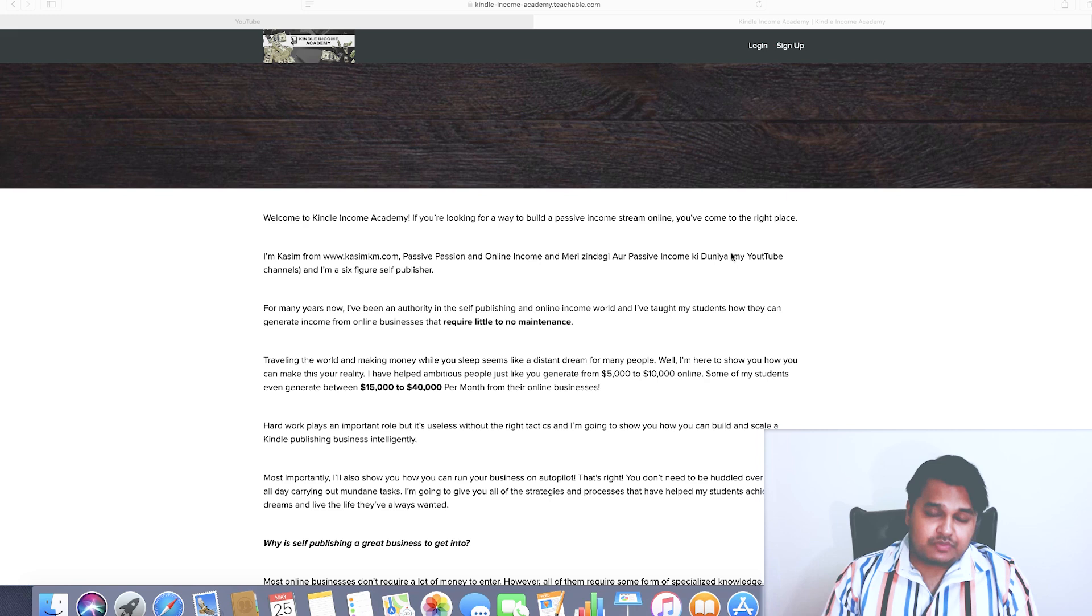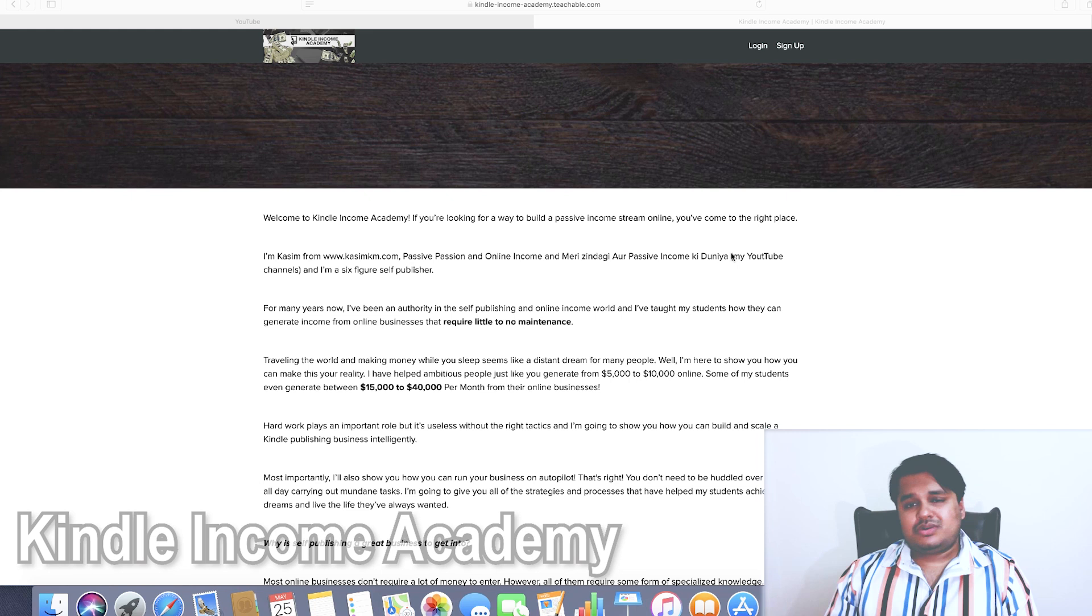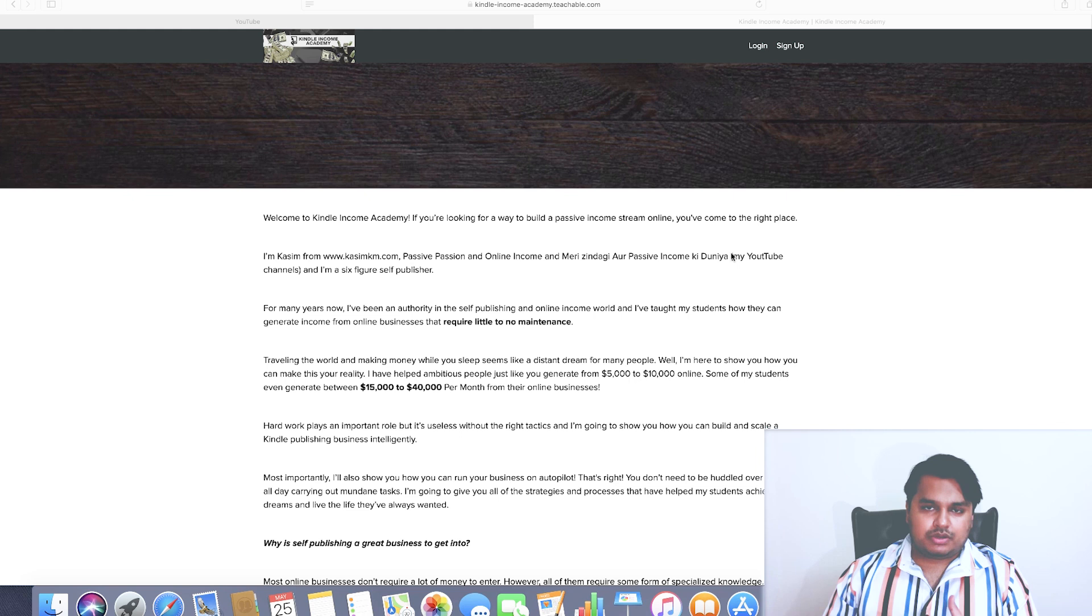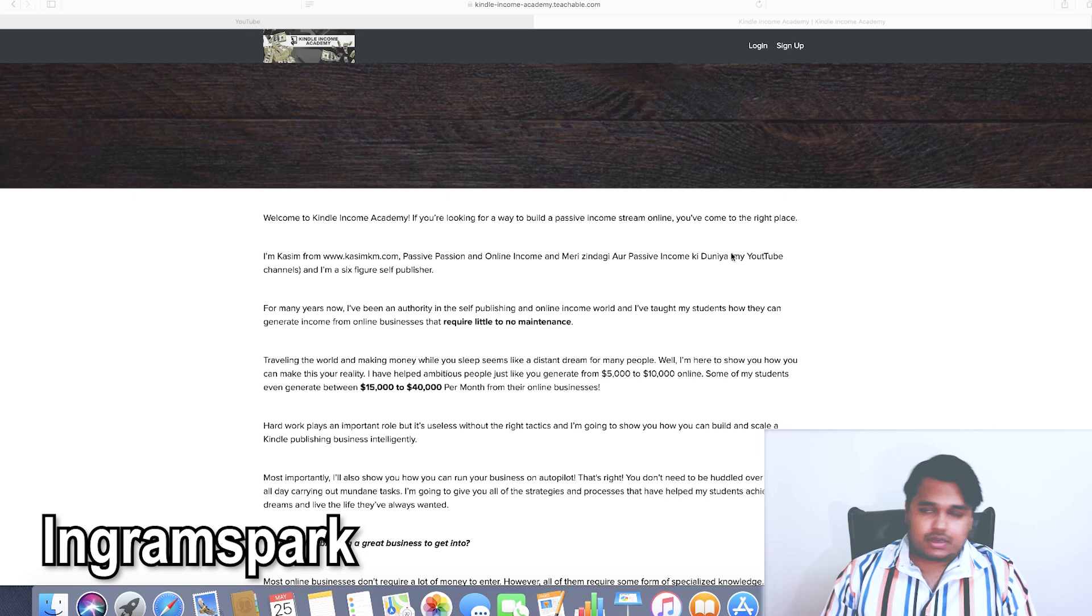To begin with, Kindle Income Academy is for individuals that are serious about setting up an online business. Your product here is going to be digital books in three different versions: ebooks, paperbacks, and audiobooks. These digital products are going to be sold on different online platforms. To begin with you've got Amazon.com, Draft2Digital, Ingram Spark, and several other websites.